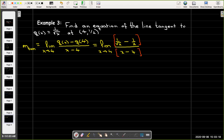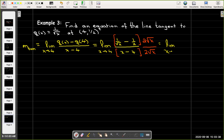To clear the fractions I'll multiply the numerator and denominator by 2√x. That gives me the limit as x approaches 4 of (2 − √x) in the numerator, and 2√x(x − 4) in the denominator.